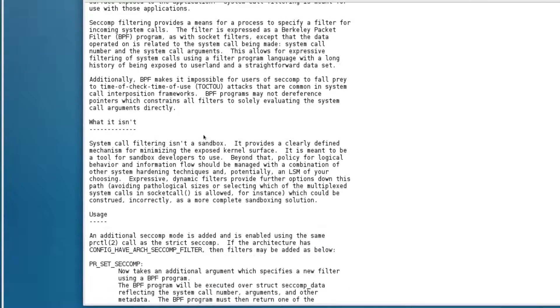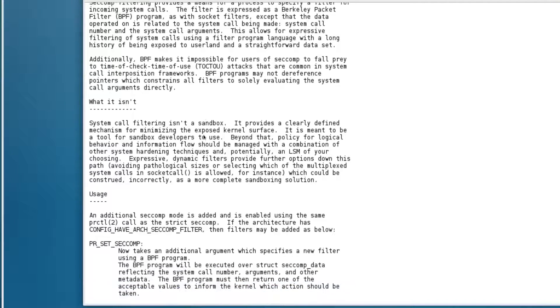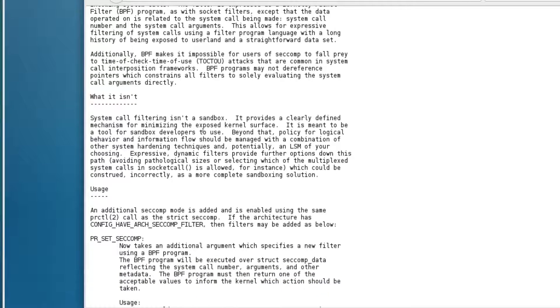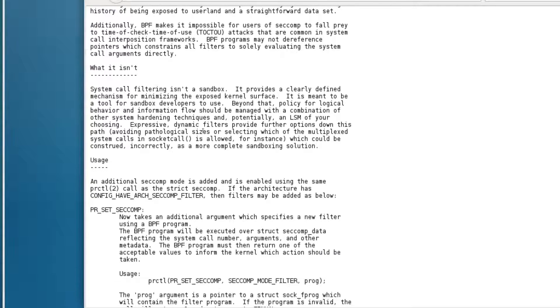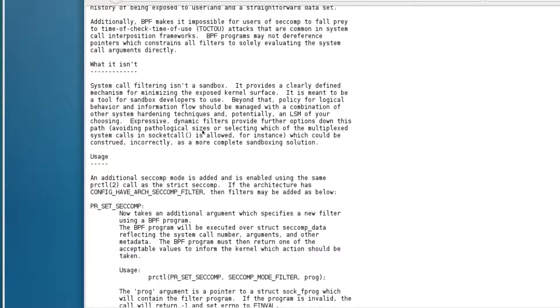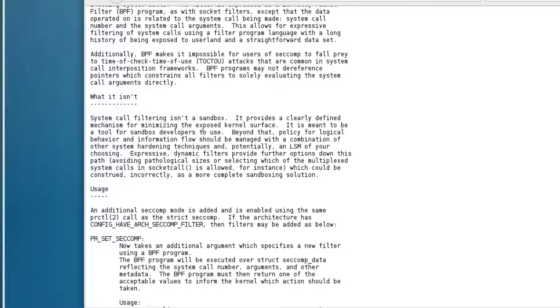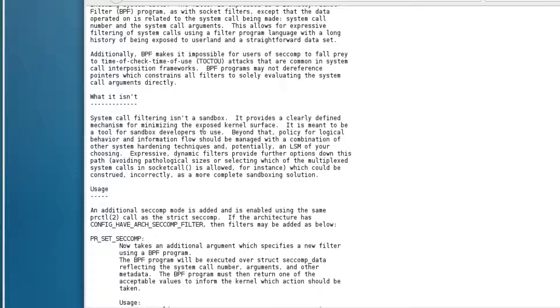Secure computing with filters, which that's what the program fire jail is doing, and it's using the filter. I'll put a link in the description. I'm no security expert, but it does give you an idea.